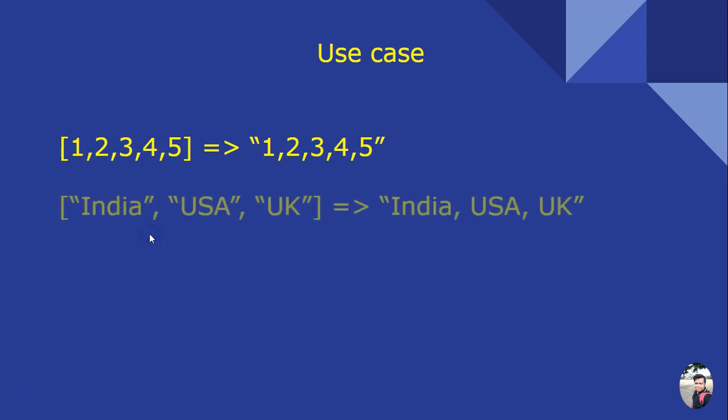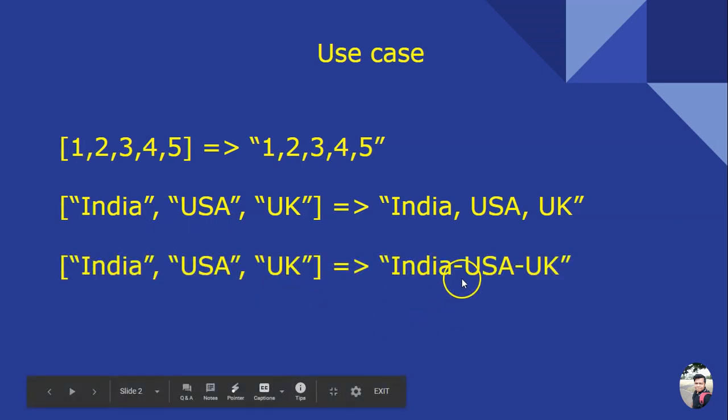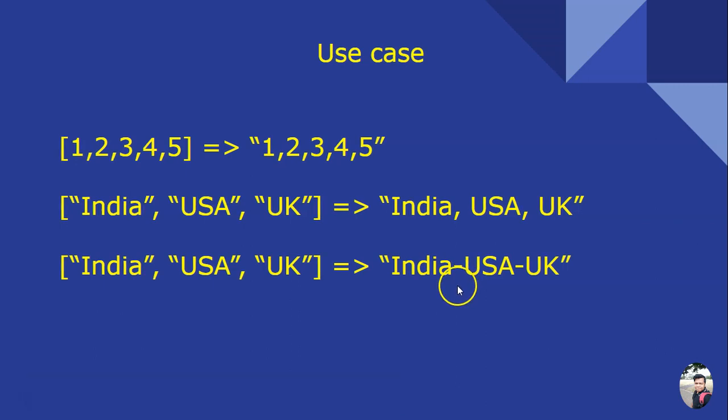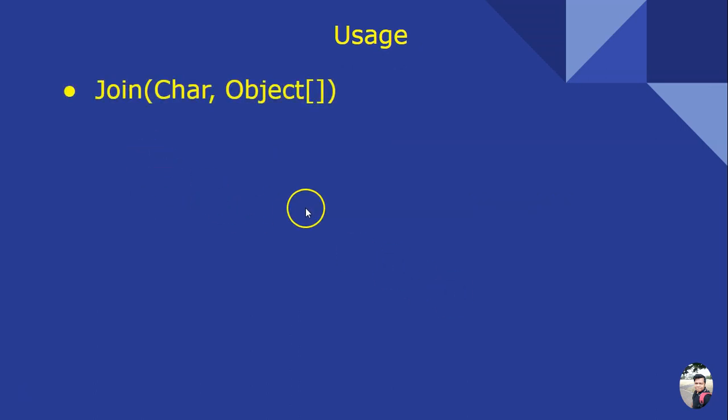Say you have a string array or list of strings and you wanted to concatenate all those elements and want an output. You can achieve this using string.Join. You can change the separator, so all these use cases can be achieved using string.Join.